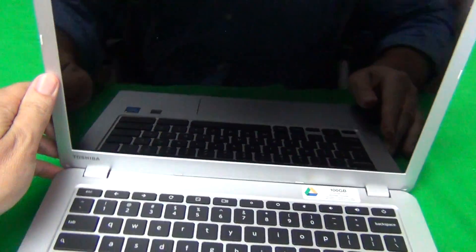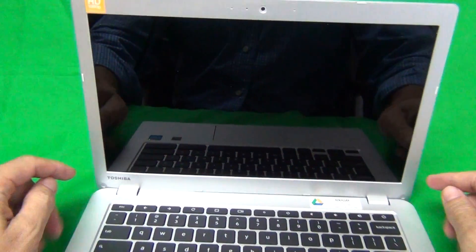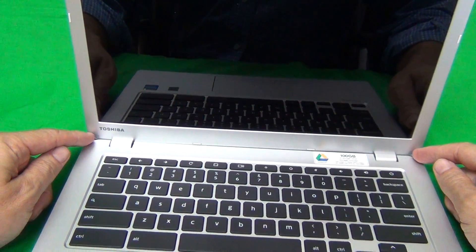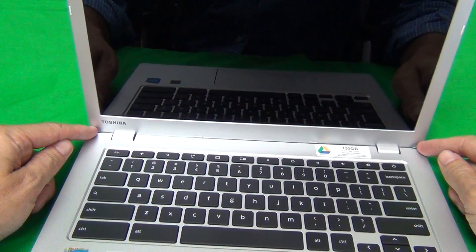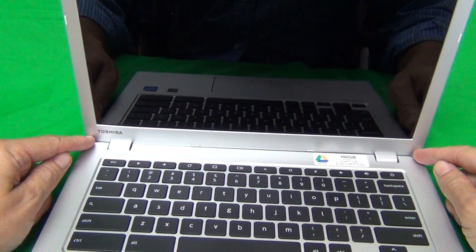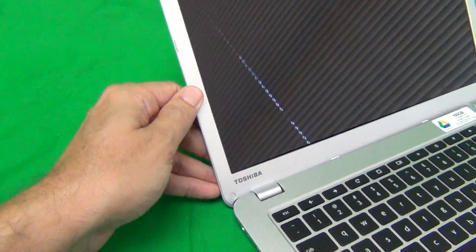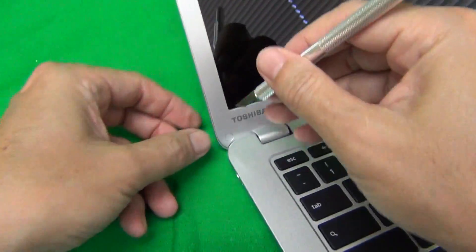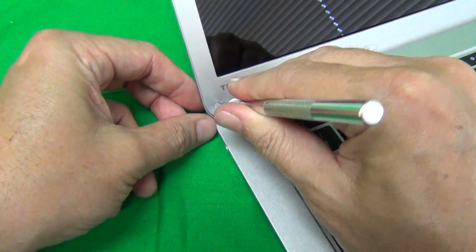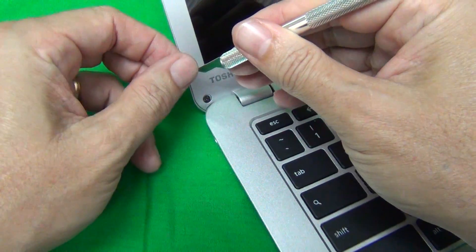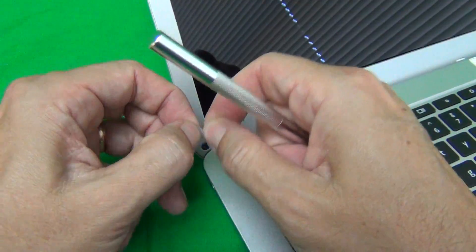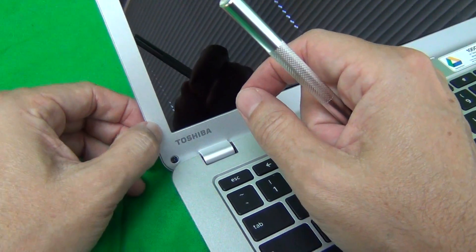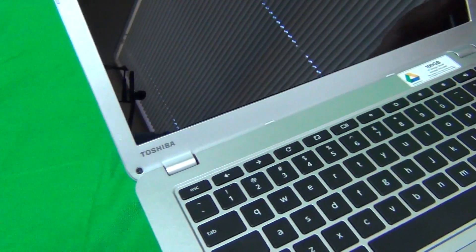The first step we want to do is to remove these two screws at the bottom hidden by screw covers to remove the screen bezel. So we want to remove the screw covers, and we use our hobby knife to find a corner of the screw covers and lift it out. And what I like to do is attach them to the screen bezel so we don't lose them.